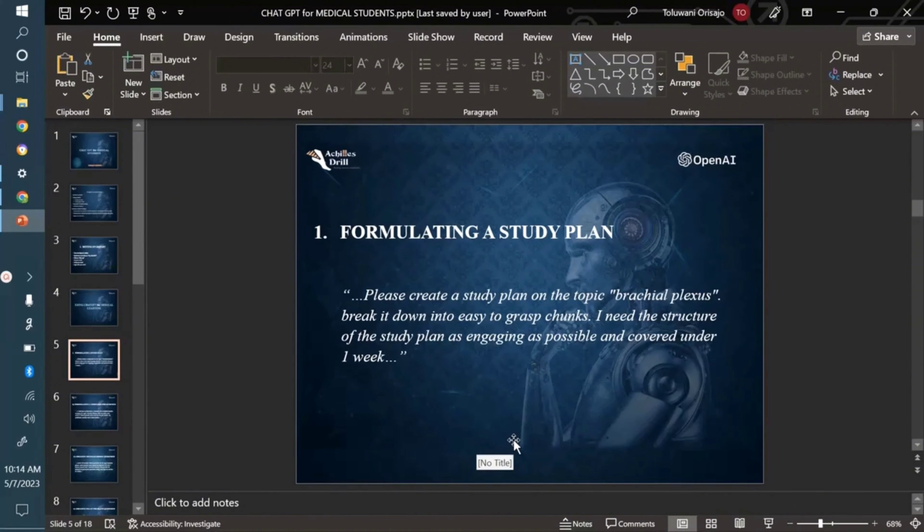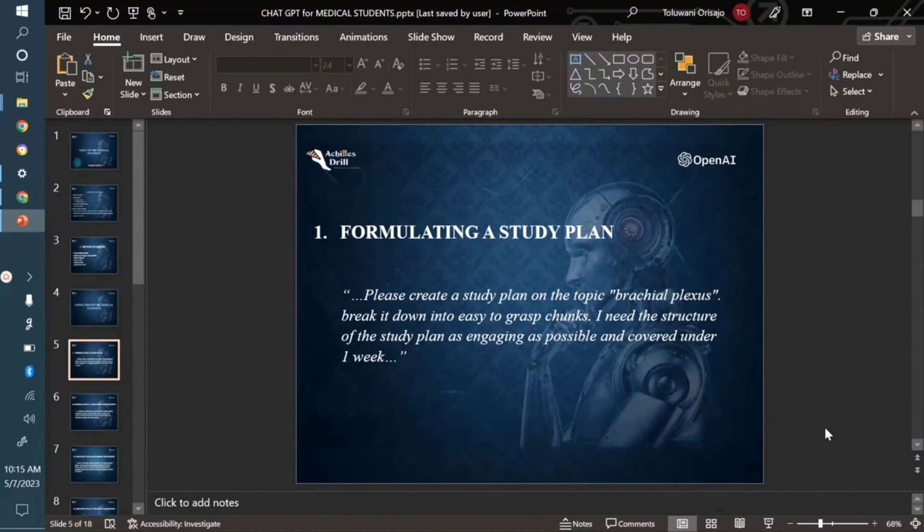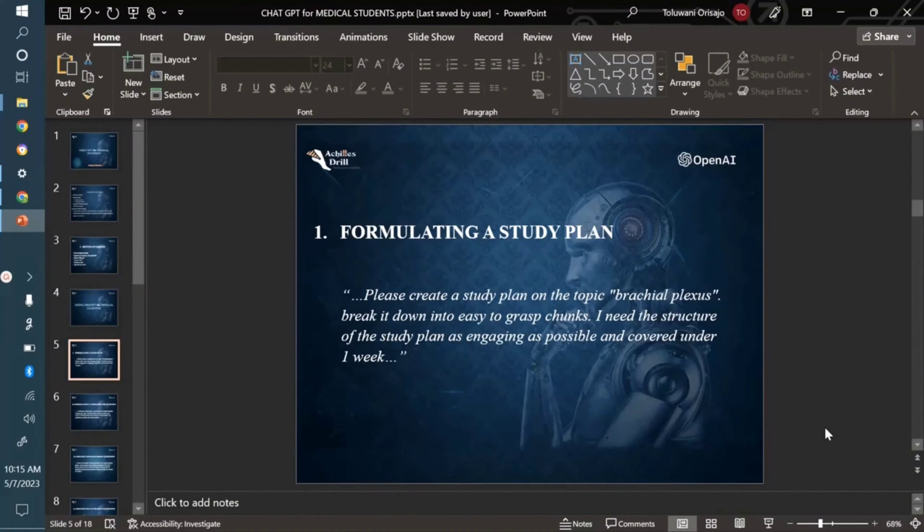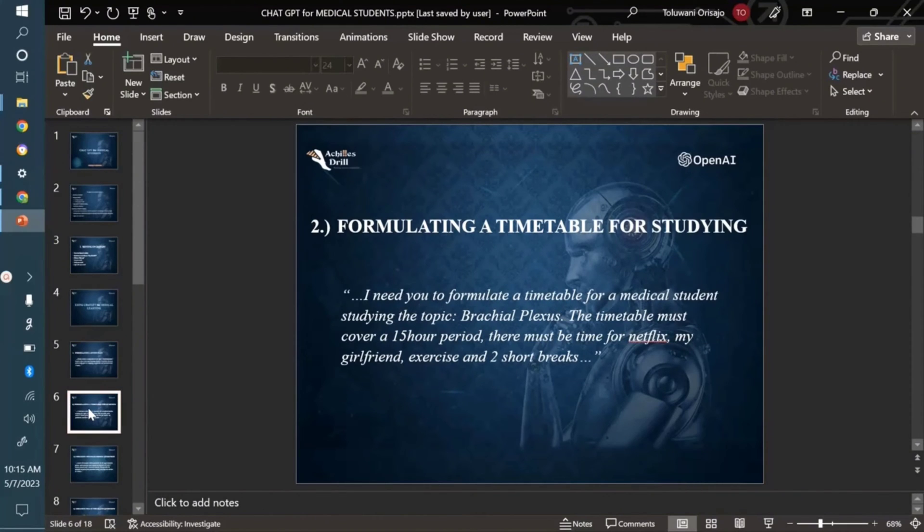In the last video we talked about how ChatGPT can be used in the formulation of a study plan. Maybe you're lost on how to kick off studying a topic. You can just ask and it will break it down into easy to grab chunks that you can easily adhere to and follow through in understanding the topic. Right now we're talking about formulating a timetable.